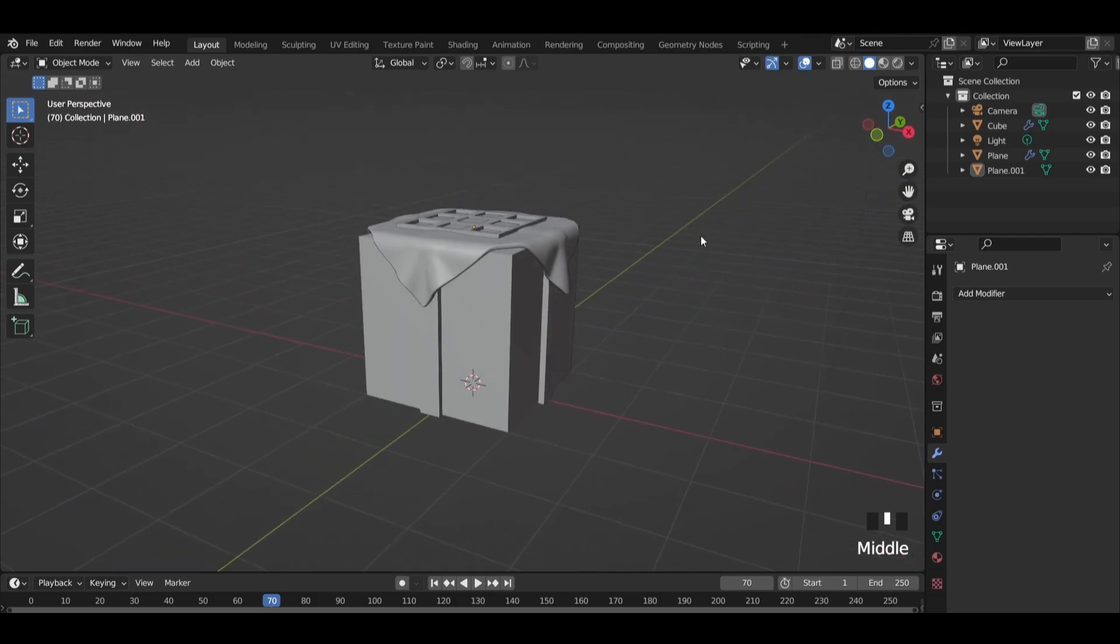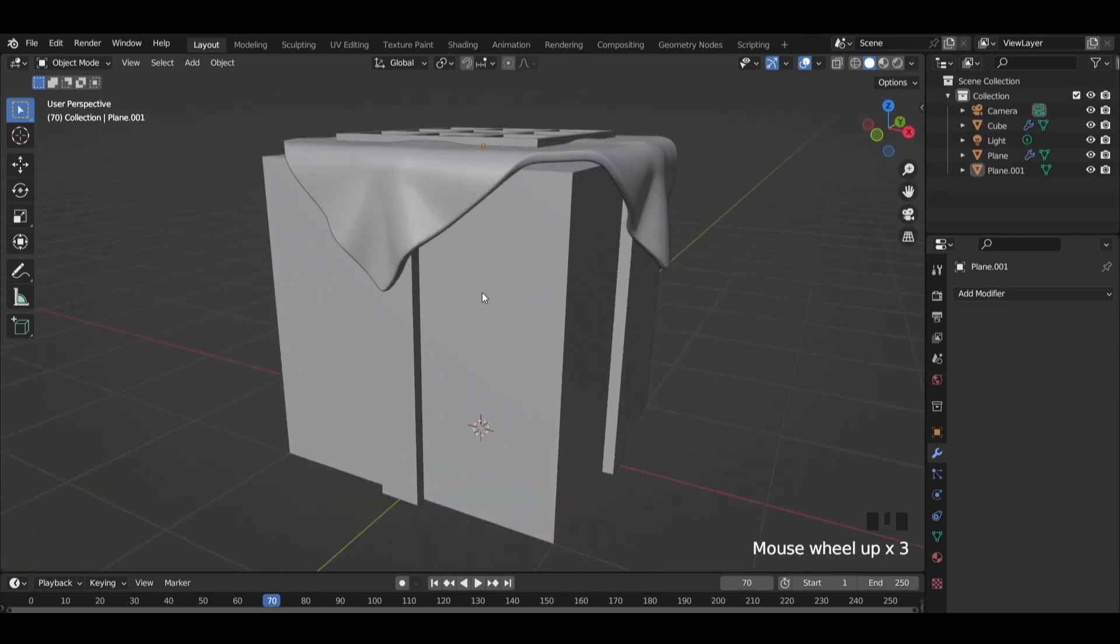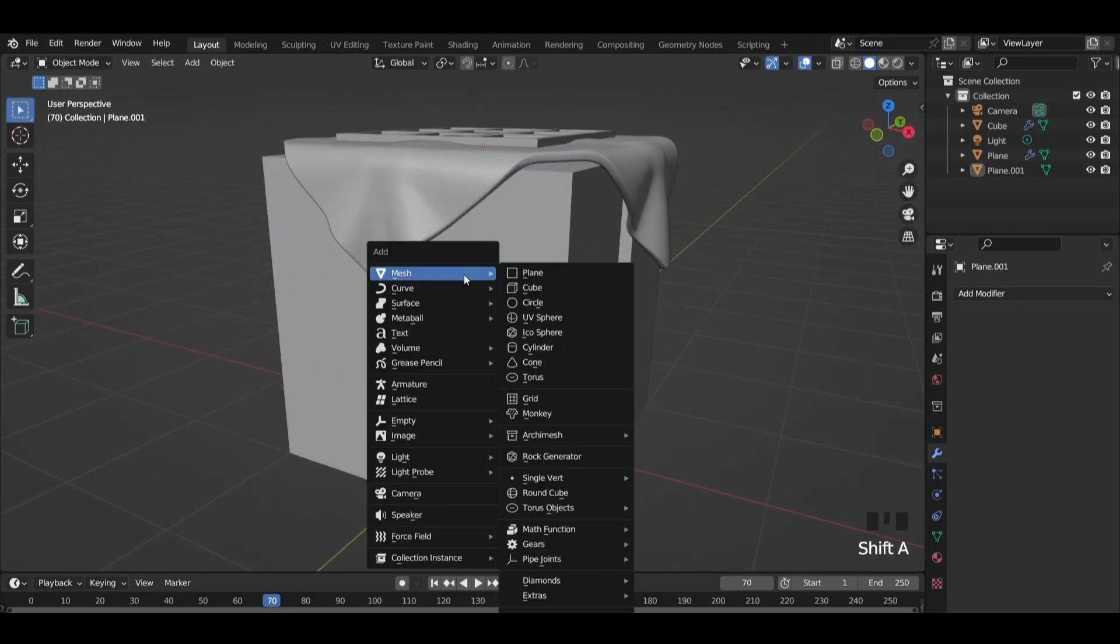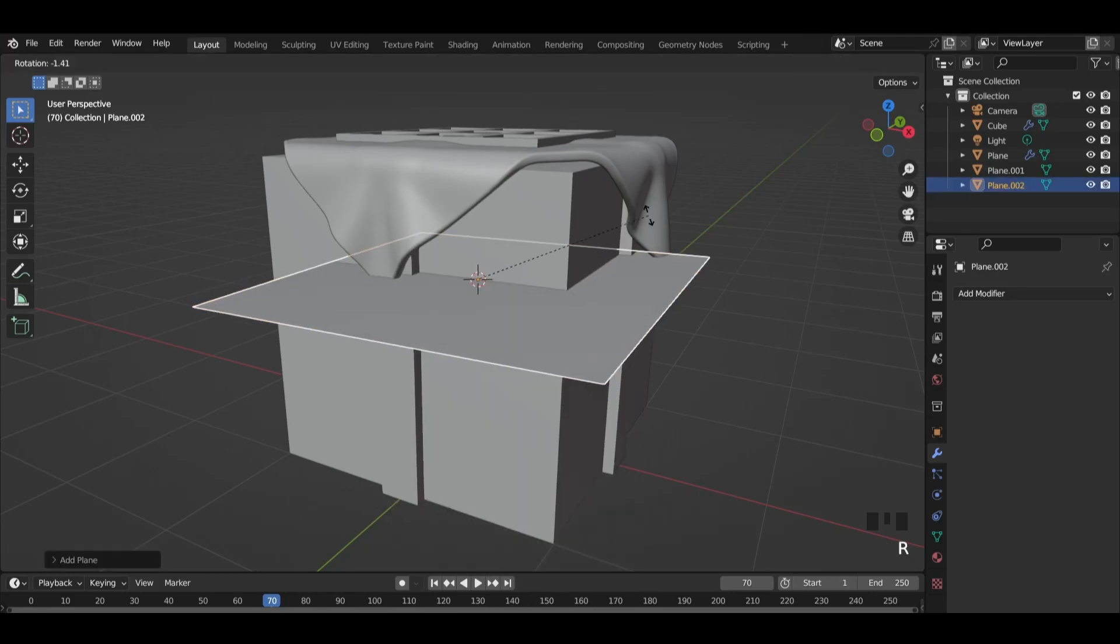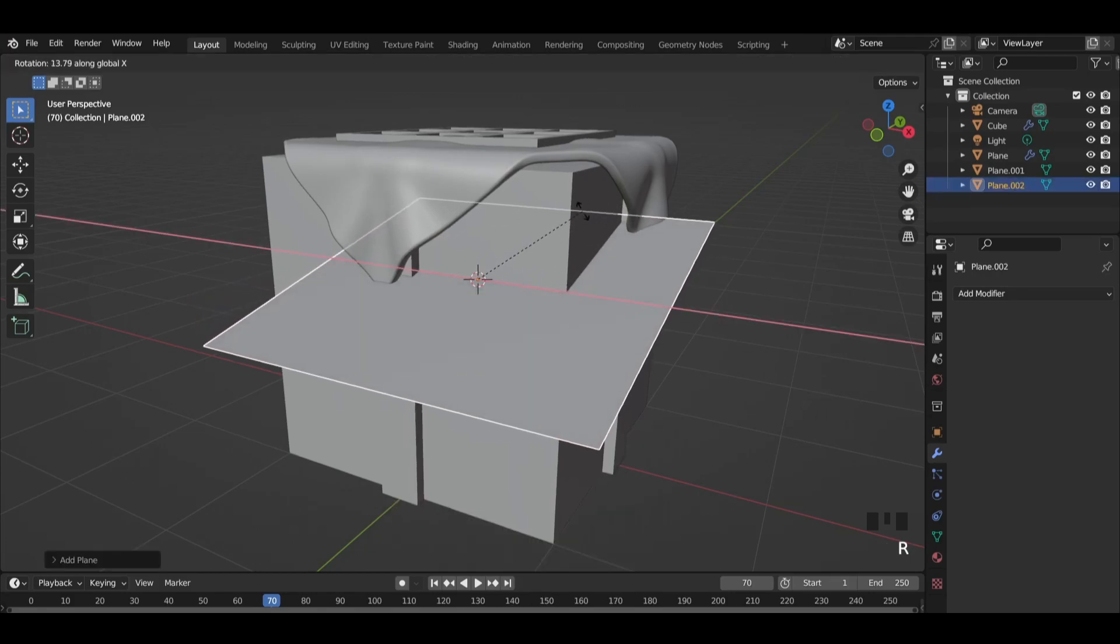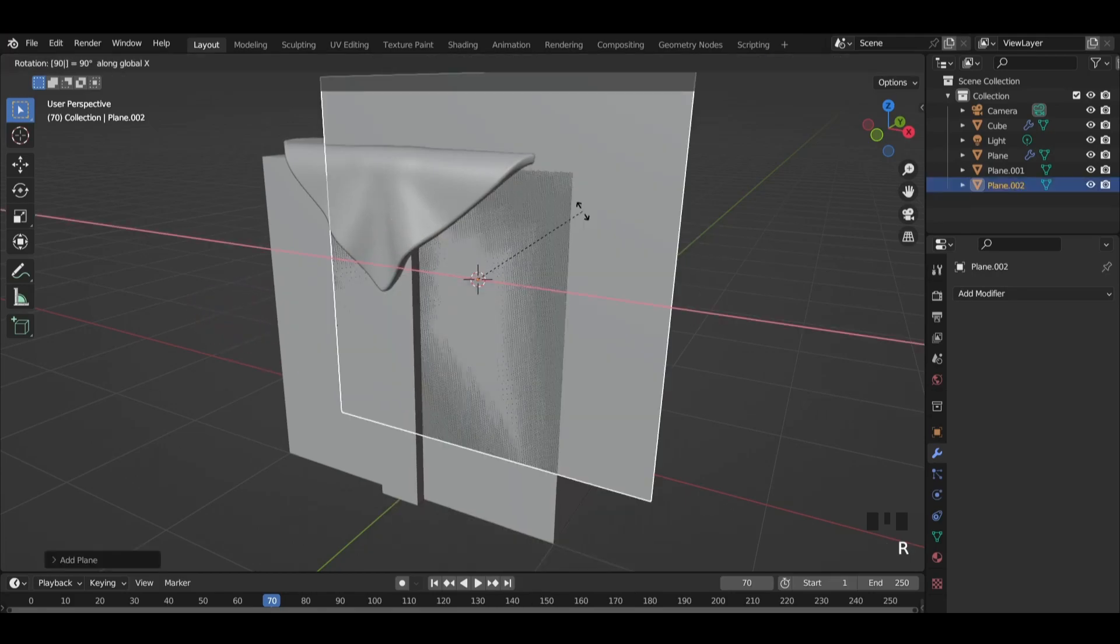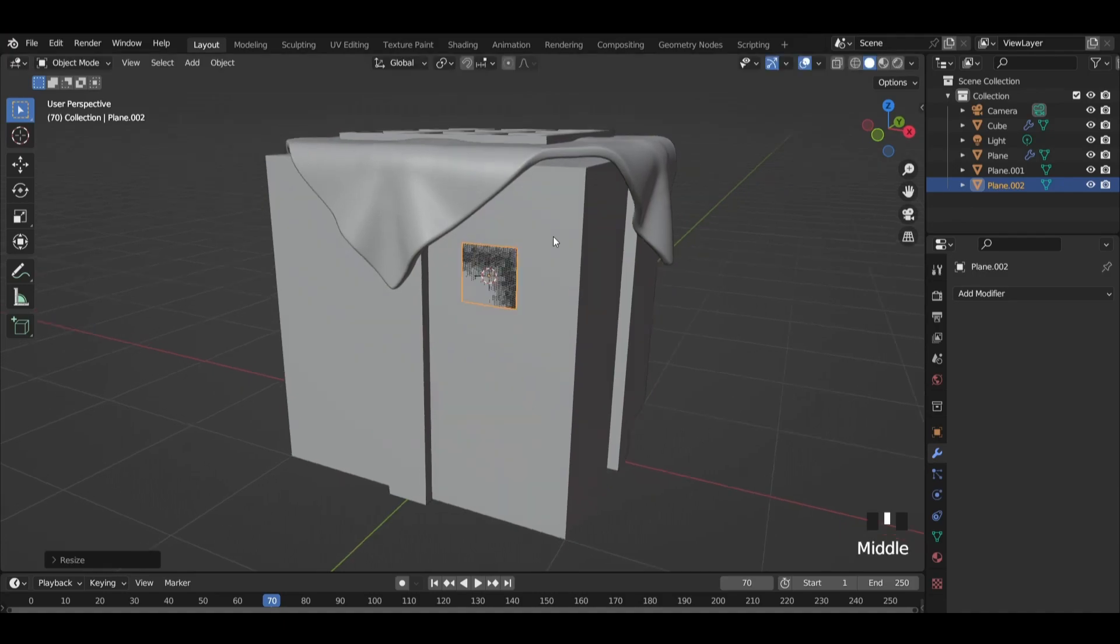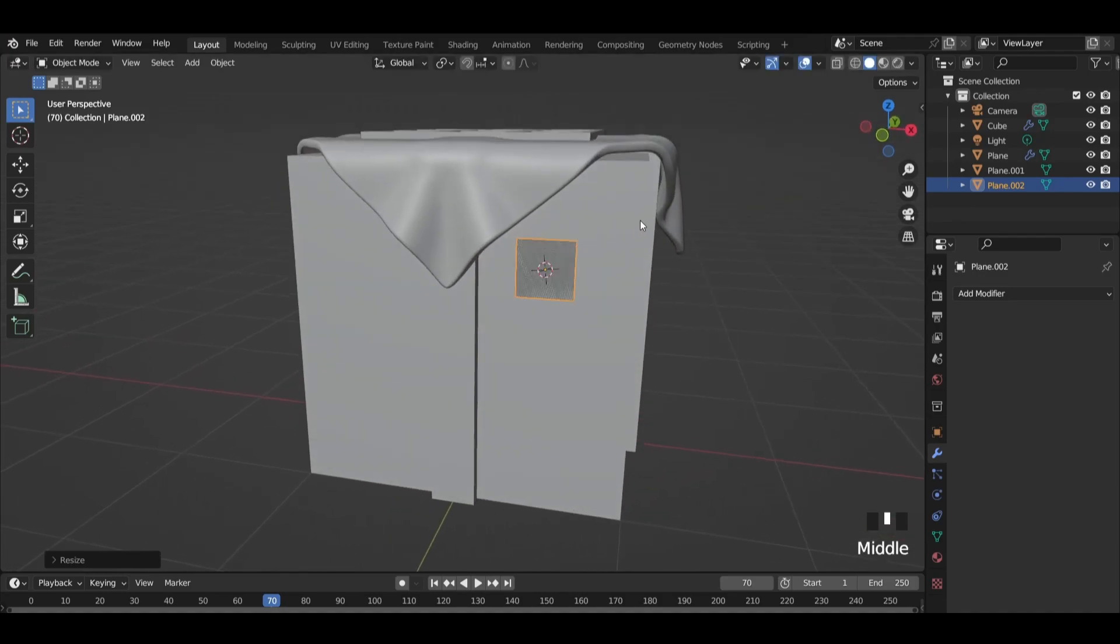Press SHIFT plus right click here to set the cursor. Then add a plane and rotate it 90 degrees on X-axis. Scale it down and place it like this.